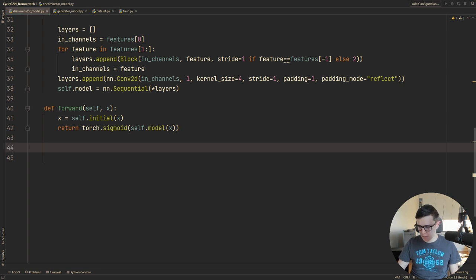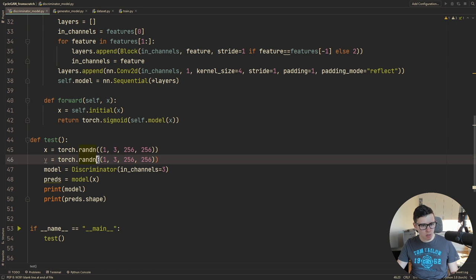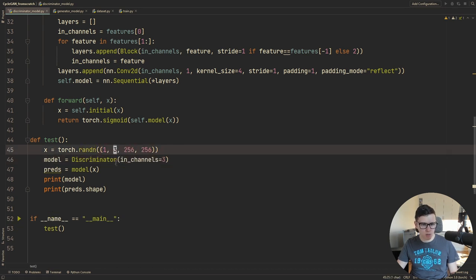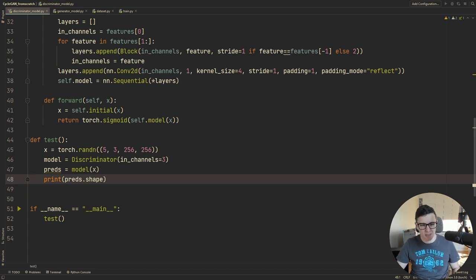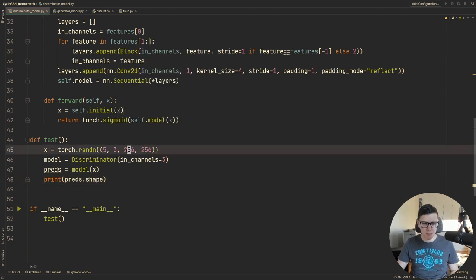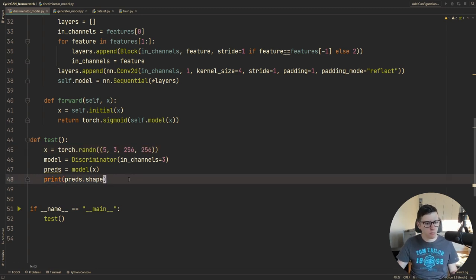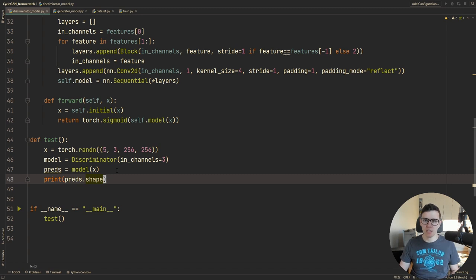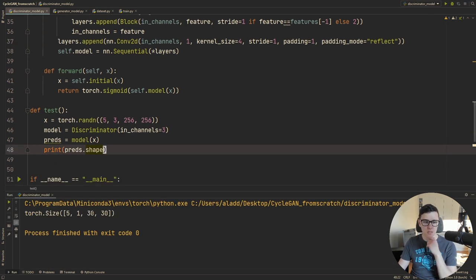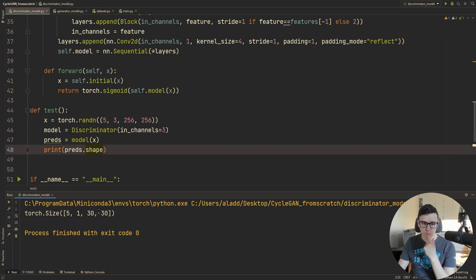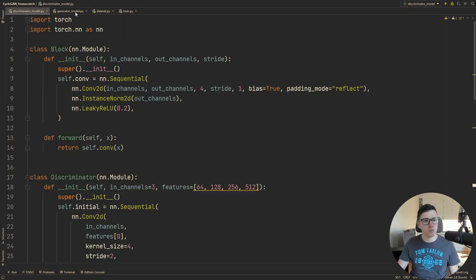Let's run a quick test — we're sending in a 256×256 image with three channels and five examples, then running the model and printing the shape. The channels output will be 1, and this should be a 30×30 output grid. When the paper mentions a 70×70 PatchGAN, they mean each value in that 30×30 grid sees a 70×70 patch in the original image. Let's move on to the generator.